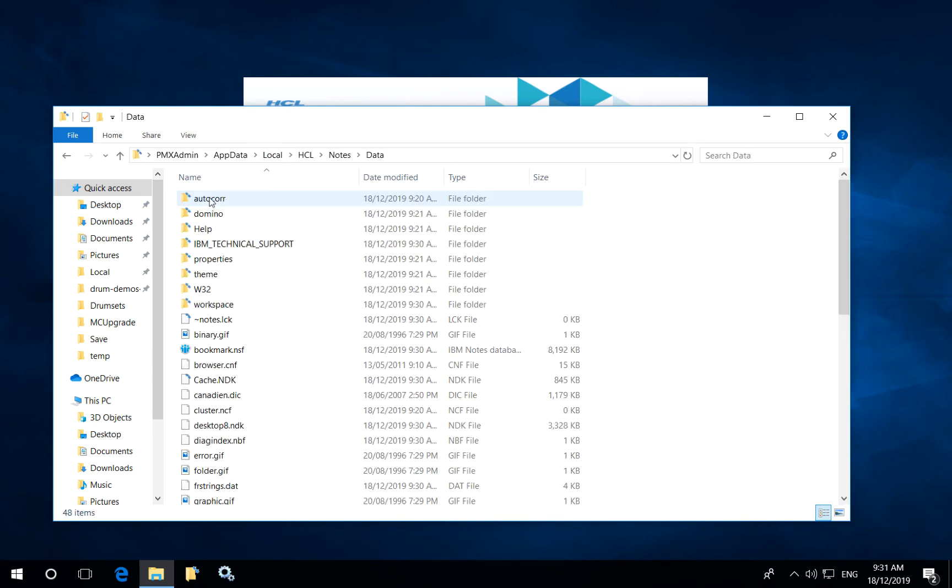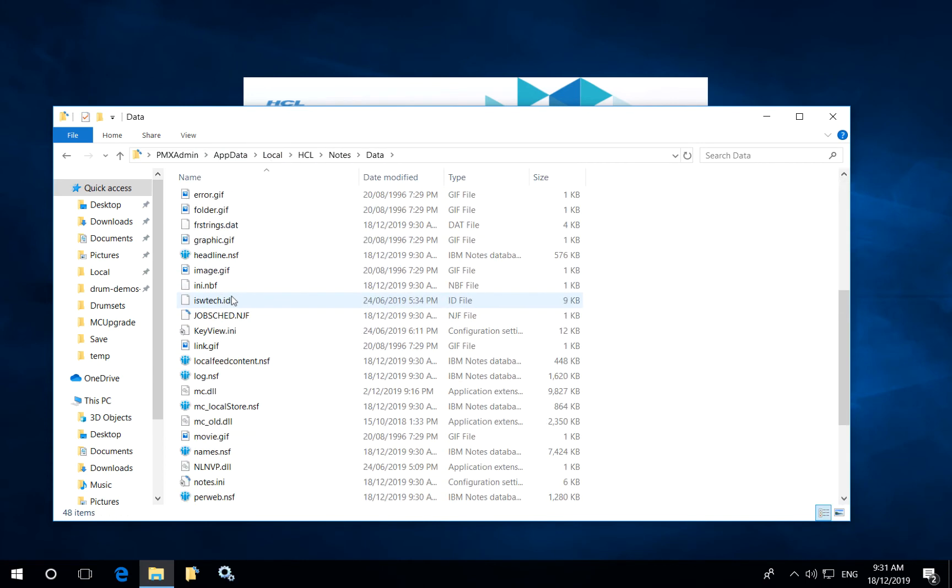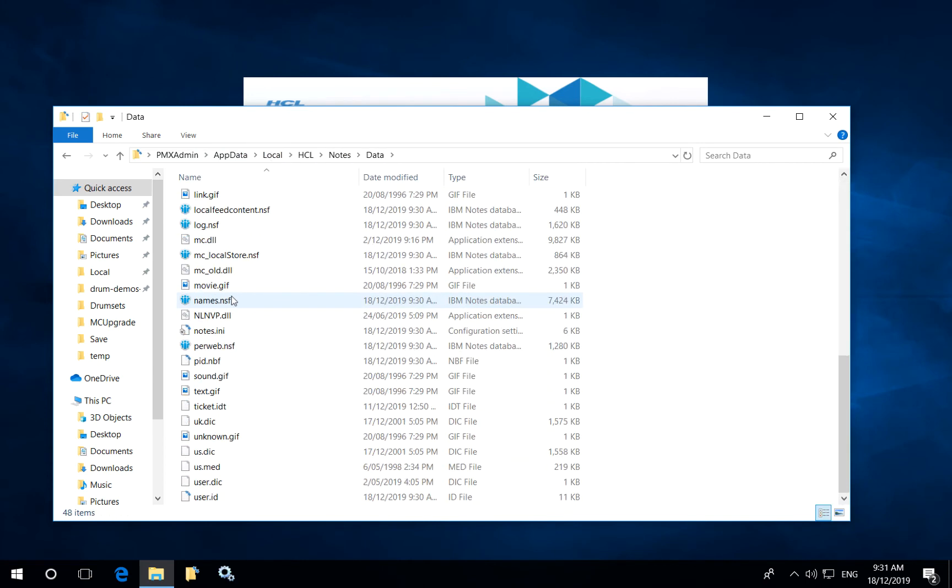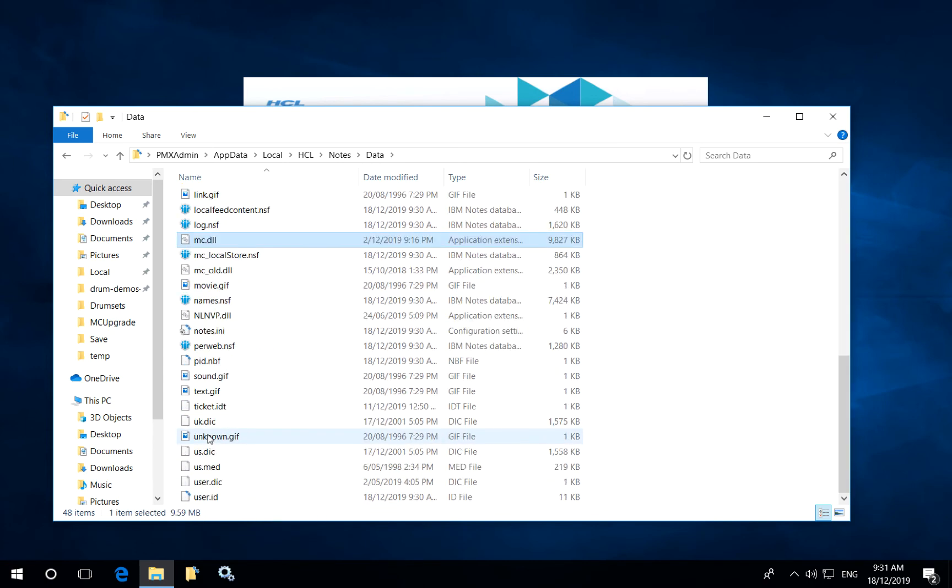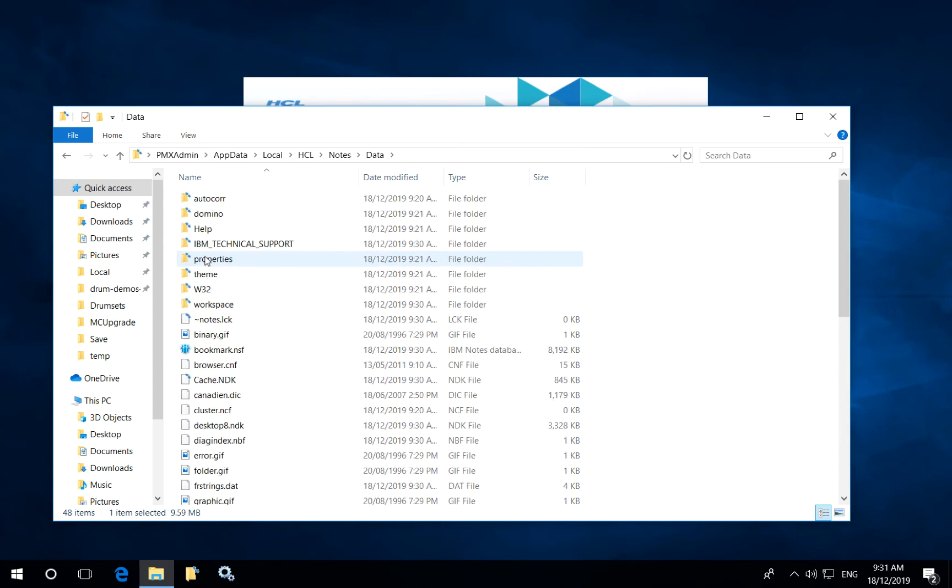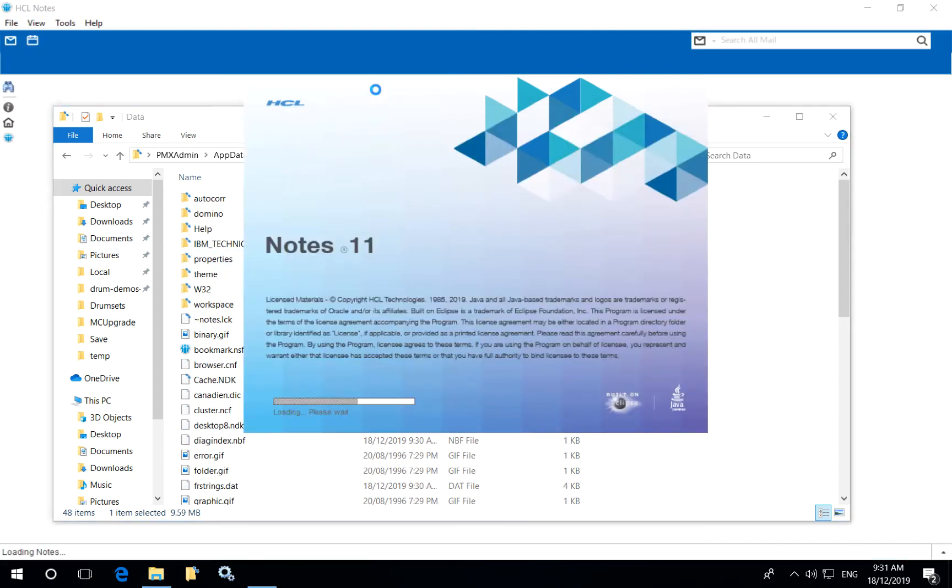So that includes the contact, name and address book, their IDs, even the Marvel client executable has been moved as well. So all of the user configuration has been moved including the workspace and bookmarks databases.